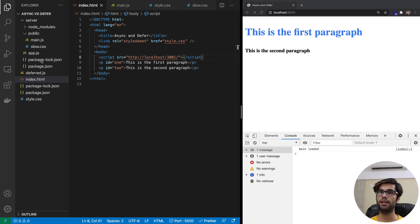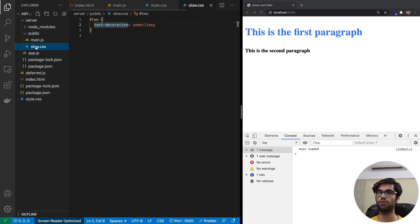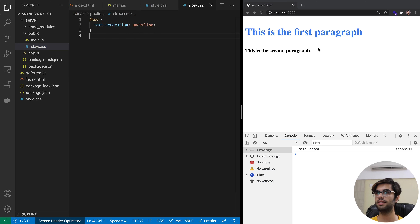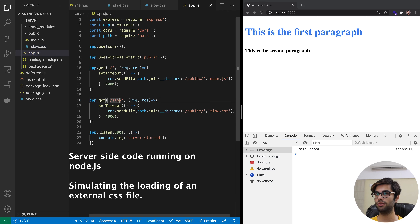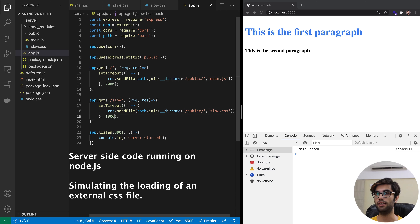Let's look at this with an example. We have slow.css which will underline the second paragraph, and in app.js there's an endpoint called 'slow' that responds with the CSS file after 4 seconds.